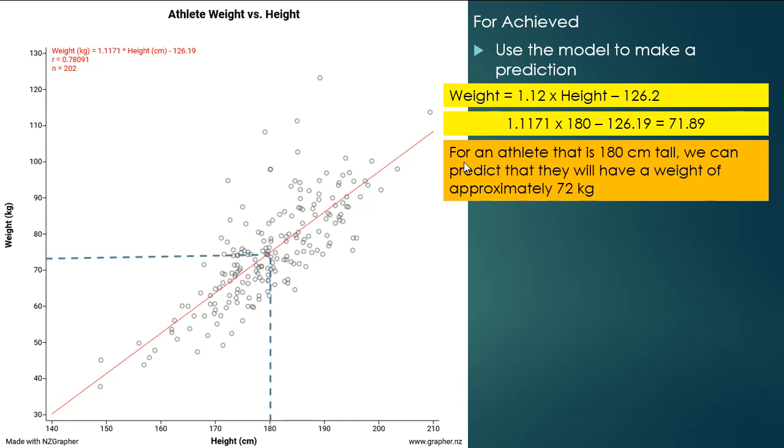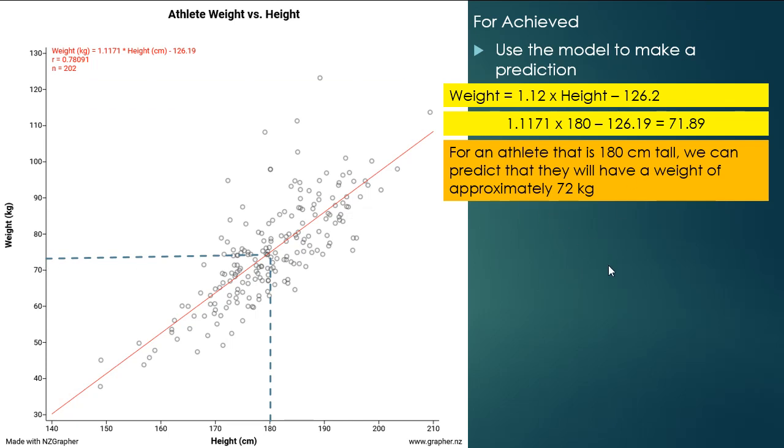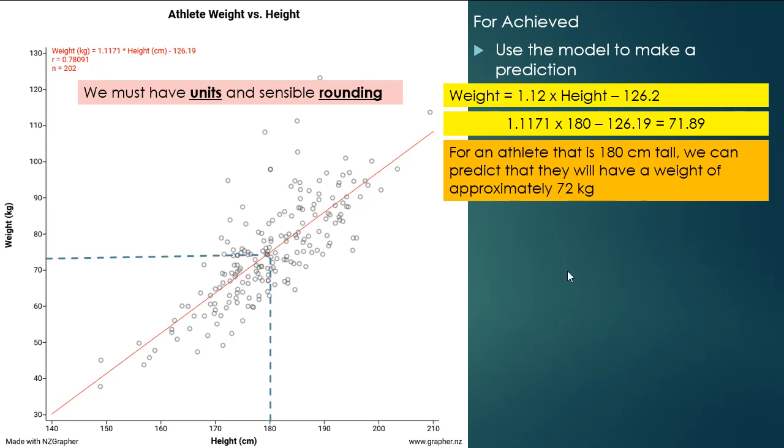And that's going to tell us that for an athlete that is 180 centimeters tall, we can predict that their weight will be approximately 72 kilos. So we can't say that it's going to be 71.89 because our graph is just not going to give us that much accuracy. We can say that it's approximately 72 kilos. So the units, which is kilos, and the sensible rounding is important.